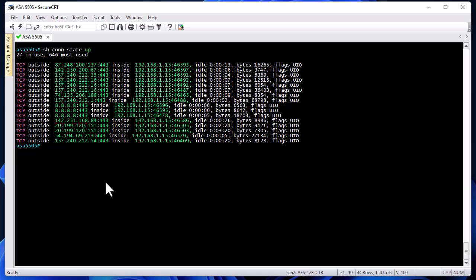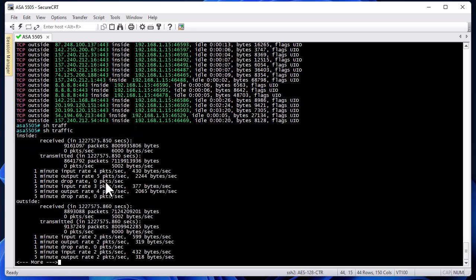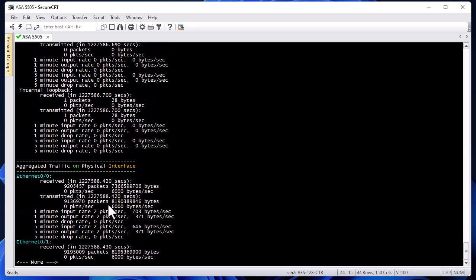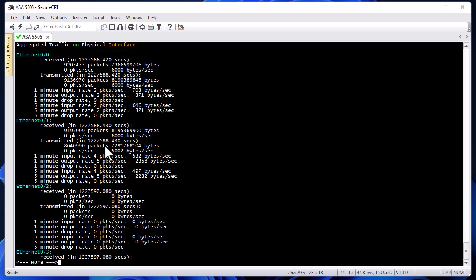There is also the 'show traffic' command, which gives traffic statistics for each interface or zone. You can track traffic on the inside, outside, and DMZ interfaces, as well as on physical interfaces — including packet and byte counters passing through them.